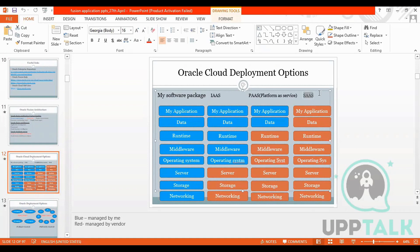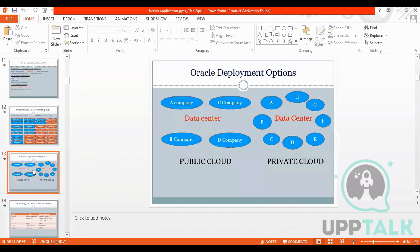When we talk about Fusion Application, what is SaaS — Software as a Service? This is also an interview question asked everywhere: where does Fusion HCM play a role? The answer is that Fusion Application uses Software as a Service, that is SaaS. It is not Platform as a Service.